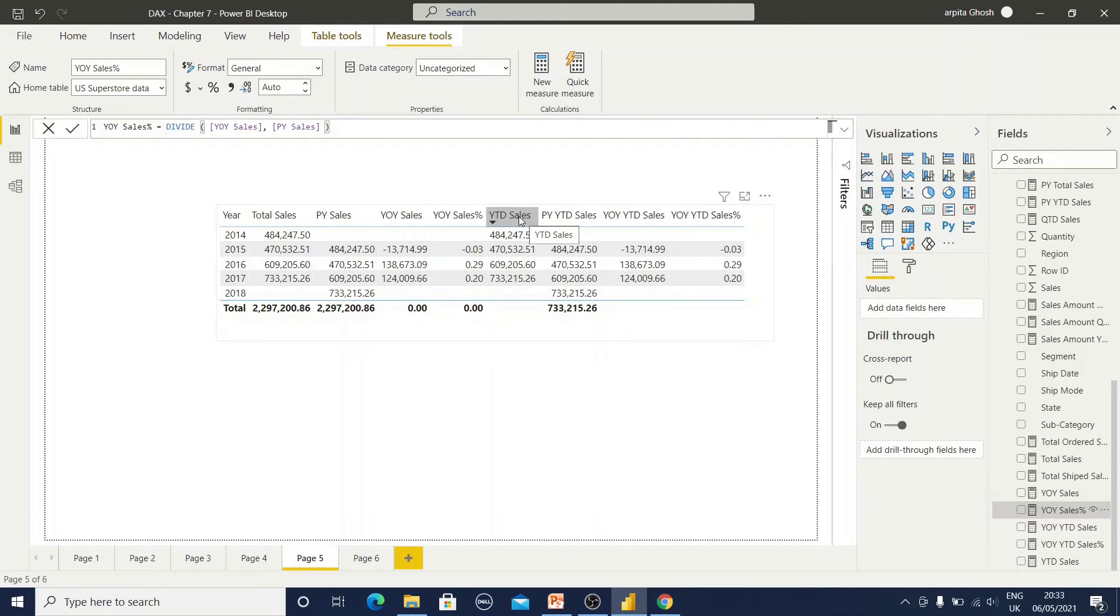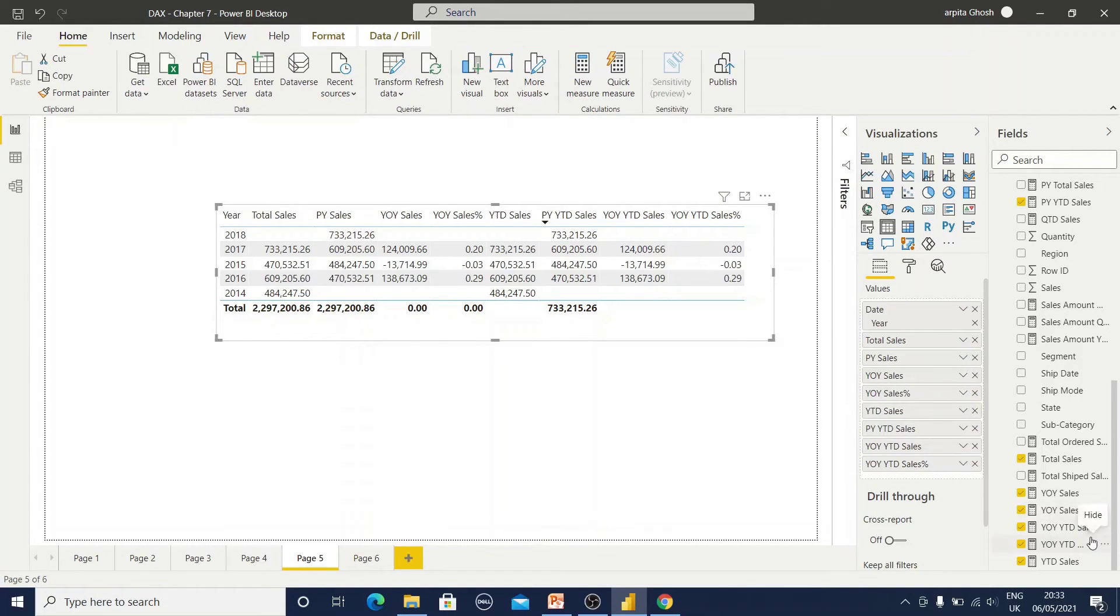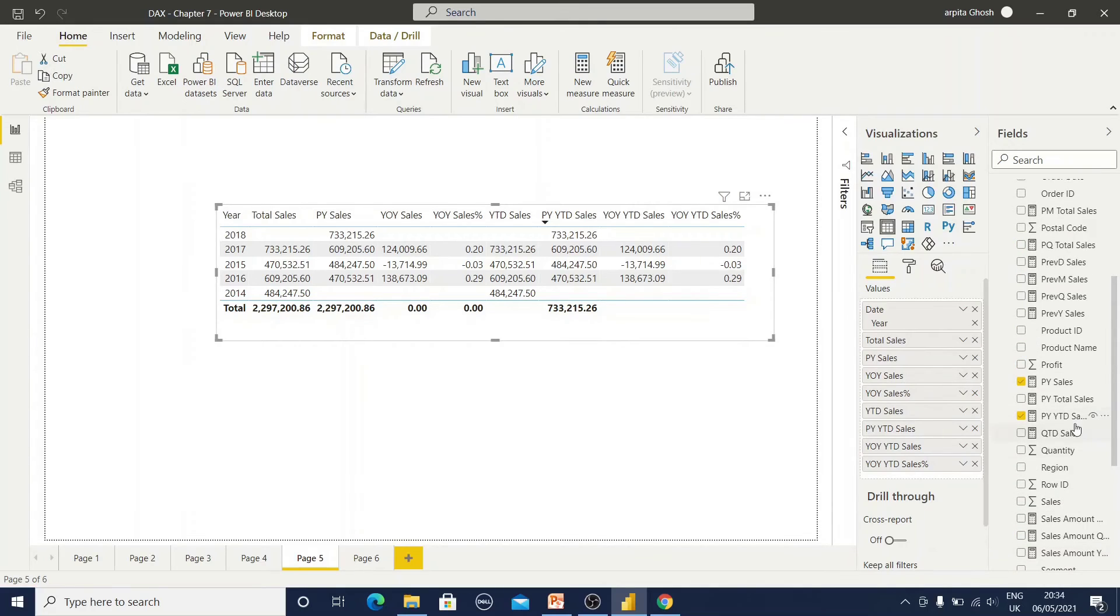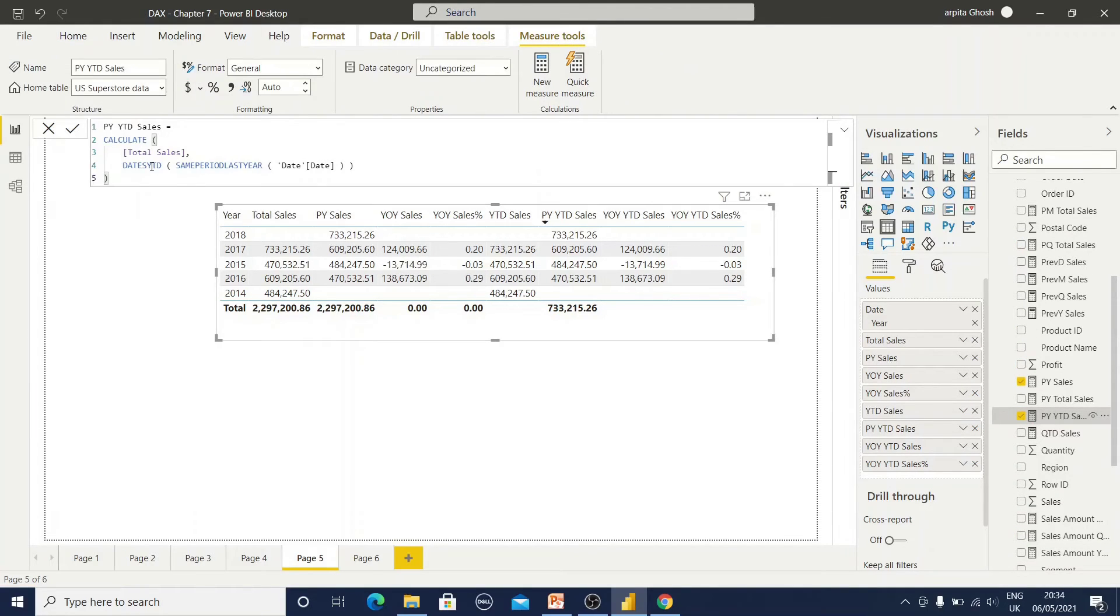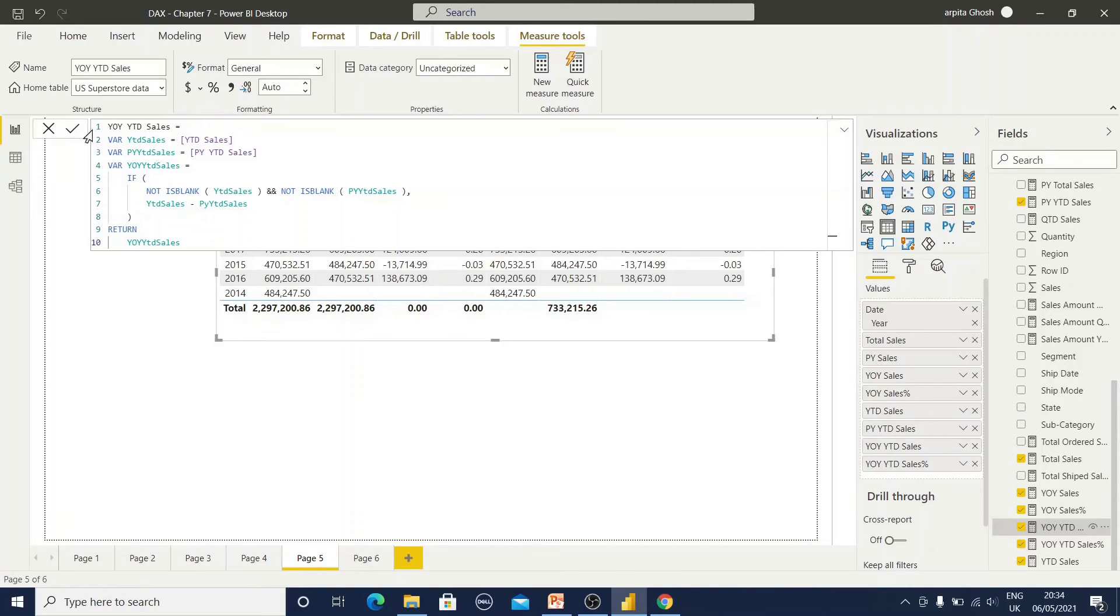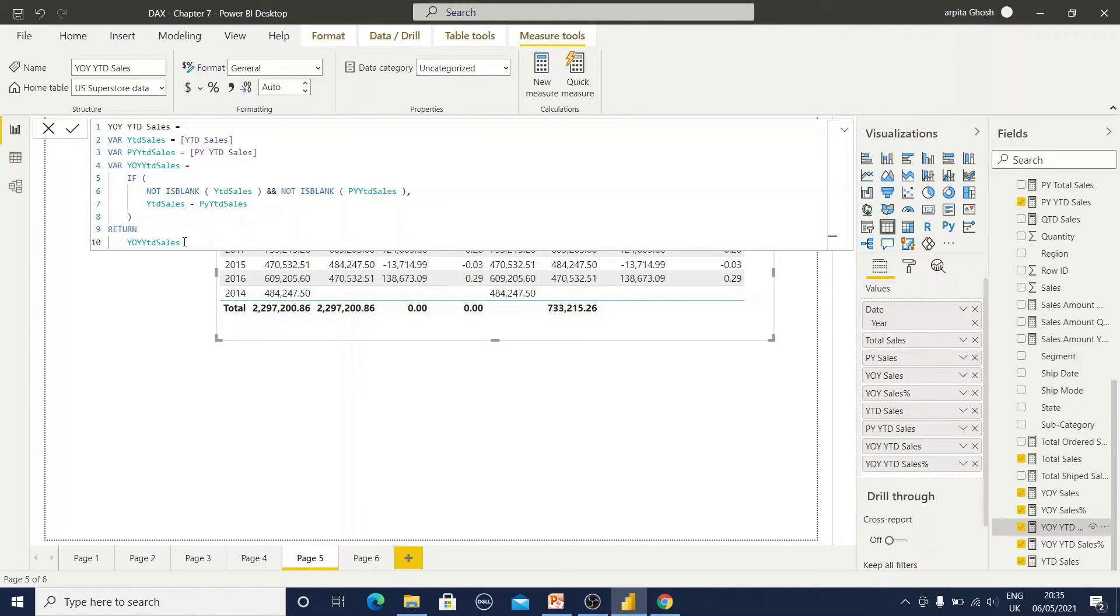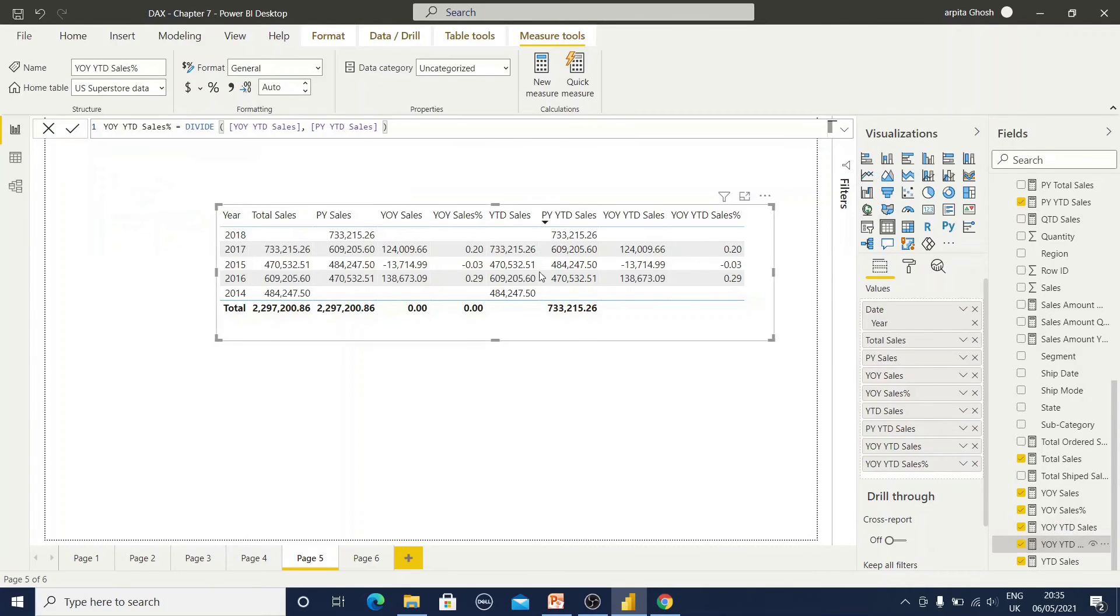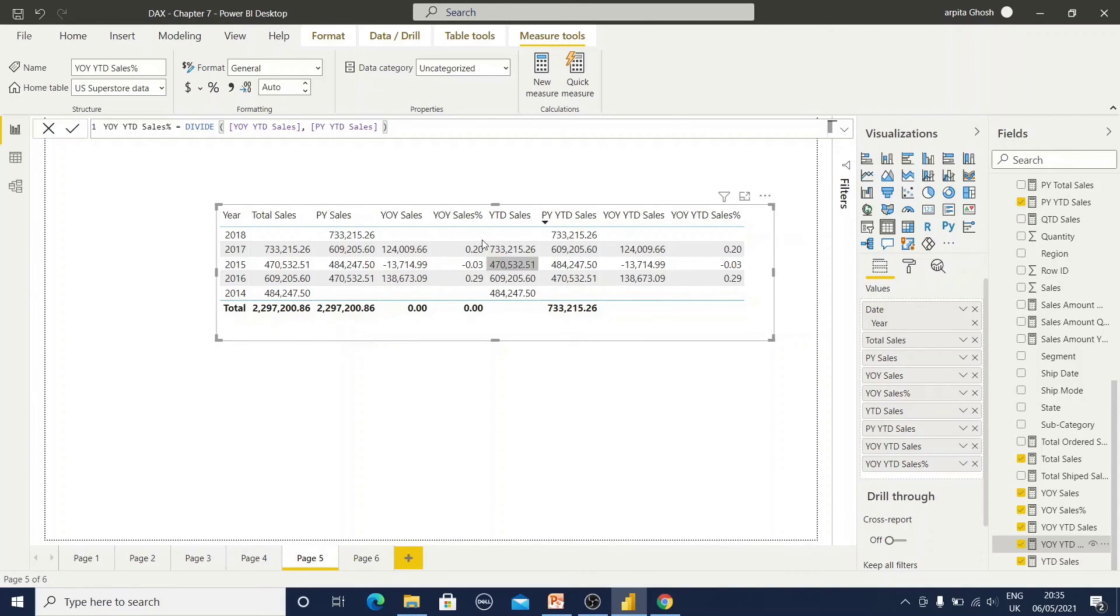Our YOY sales is there. Now I want to calculate YTD sales. YTD sales I already have. Now I need previous year's YTD sales. This is our previous year YTD sales formula where I have used calculate function and YTD and same period last year function. I have calculated this previous year YTD sales. Now how will I calculate this year on year YTD sales? For that I have declared all these variables where I have YTD sales, previous year YTD sales, and the same formula, returning this variable. Similarly, I am calculating this percentage value, that is year on year YTD sales divided by the previous year YTD sales. All my measures are ready. Now you can prepare this report.